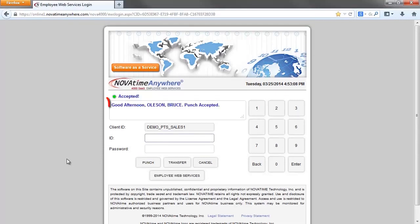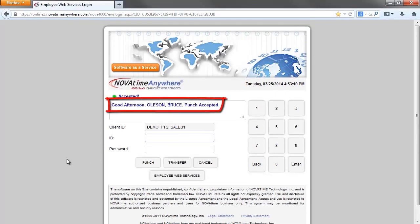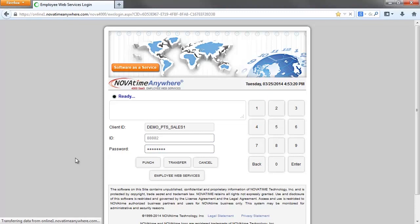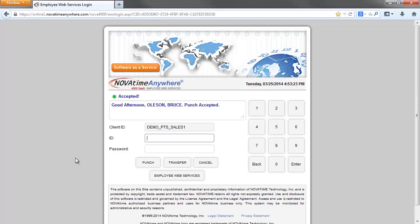The system will confirm the punch has been accepted. To punch out, simply repeat these steps. NovaTime will sort the punches in the appropriate order on your timesheet.